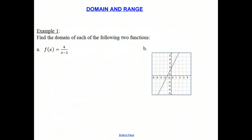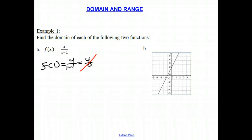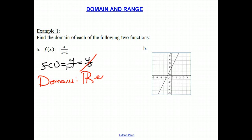Let's do an example. Here we have f of x equals 4 over x minus 1. If we want to find the domain, we need to think about what values are not allowed. We cannot have 0 in the denominator. f of 1 gives you 4 over 1 minus 1, or 4 over 0, which is undefined. Therefore, x cannot be equal to 1. The domain is all real numbers except x is not equal to 1.